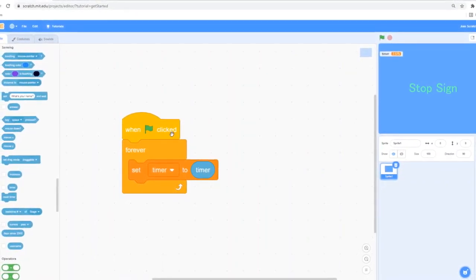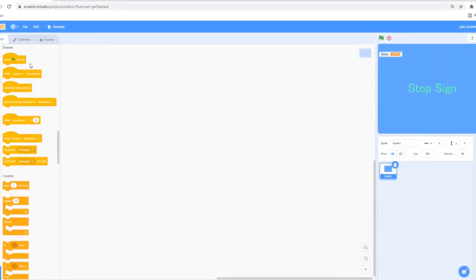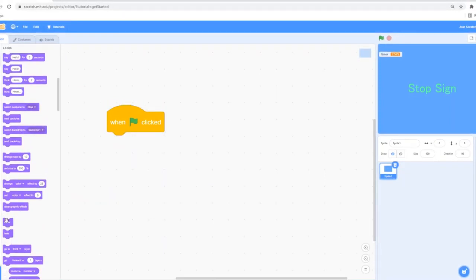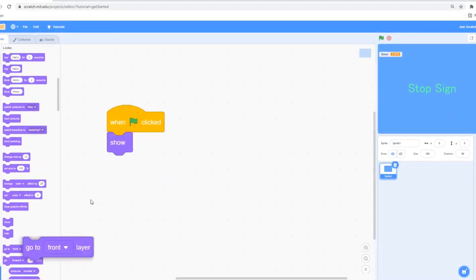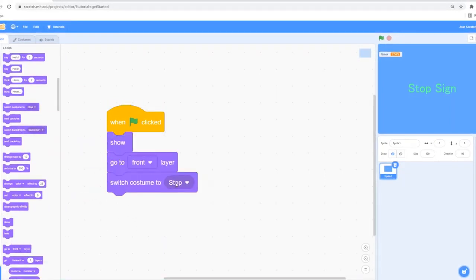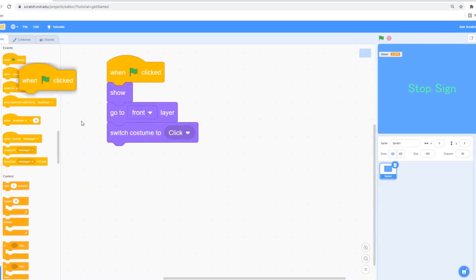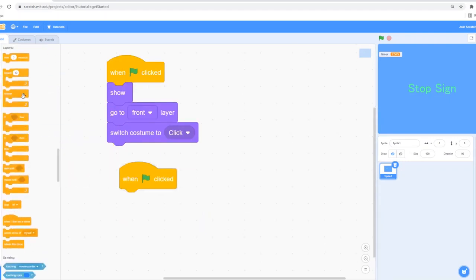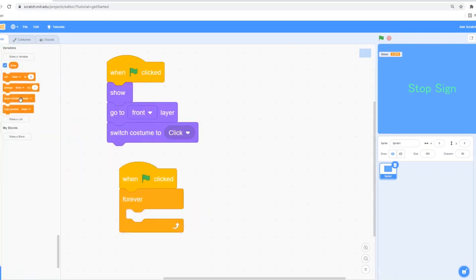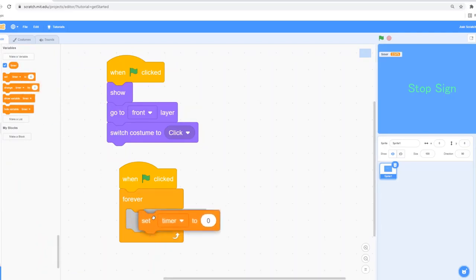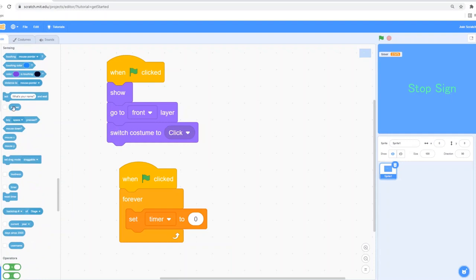So let's get started with the coding. First, I'm going to say 'when clicked,' then go into the looks section and say 'show,' 'go to front layer,' and 'switch costume' to the first one — which is 'click' for me in this example. Then I'm going to add another 'when clicked' block, get a forever loop, and say 'set timer.' If you haven't already made this variable, make sure to create it.